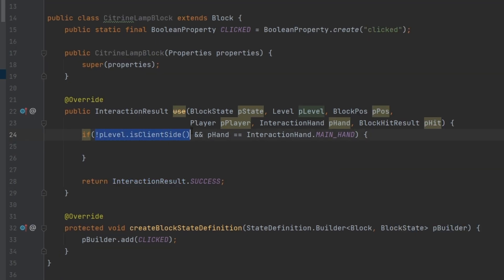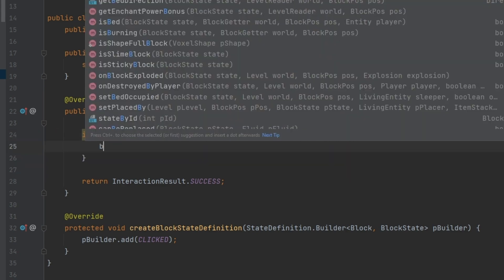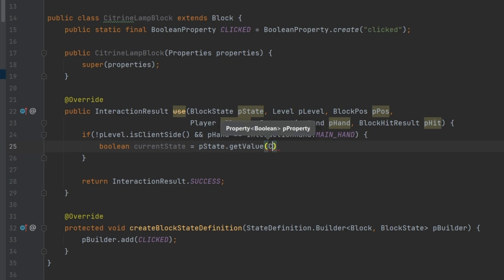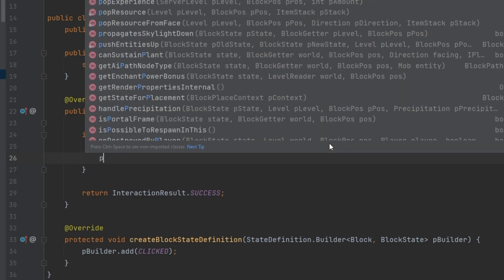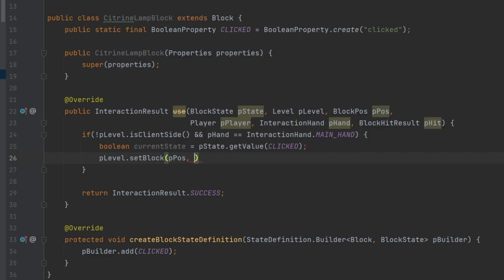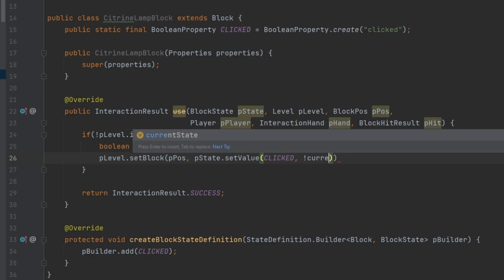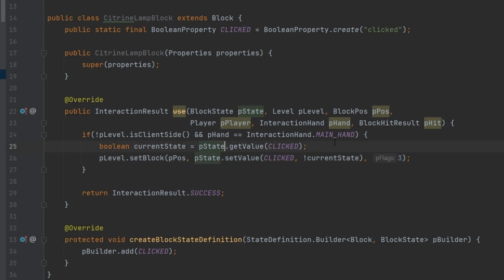It's very important to use !isClientSide — the exclamation mark negates it — and this is only done when right-clicking with the main hand. Then: boolean isCurrentState = pState.getValue(CLICKED). This gets the current value of the boolean property. Then we call pLevel.setBlock at this position with pState.setValue(CLICKED, !isCurrentState) — negating the current state, alternating between true and false on each right-click.